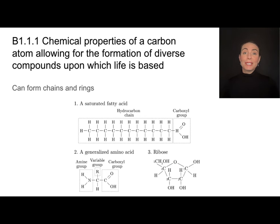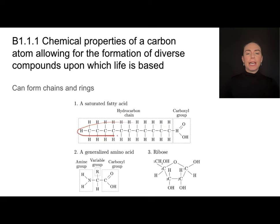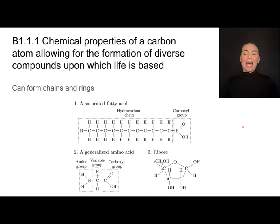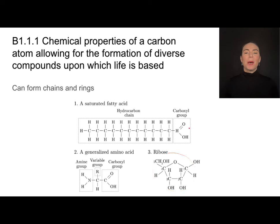Here we have a few examples that you'll be getting quite familiar with. This is a saturated fatty acid — you don't have to know that just yet — but it's important to note that this carbon-based molecule is in a chain-like structure. We're going to see that pop up several times, as well as carbon rings, looking at rings in terms of different monosaccharides or sugars, and different types of lipids. Both of these are based on carbon.